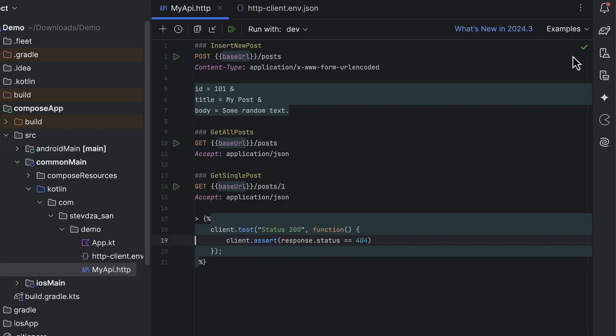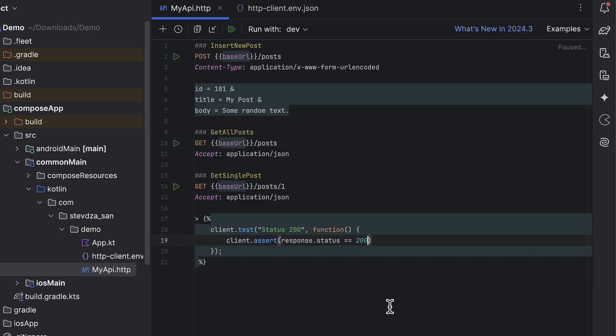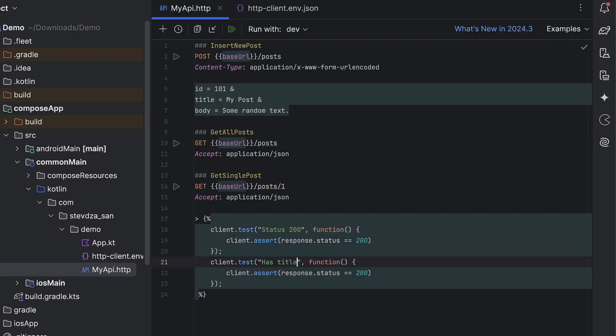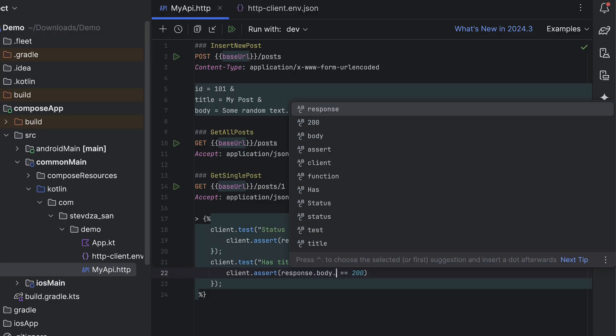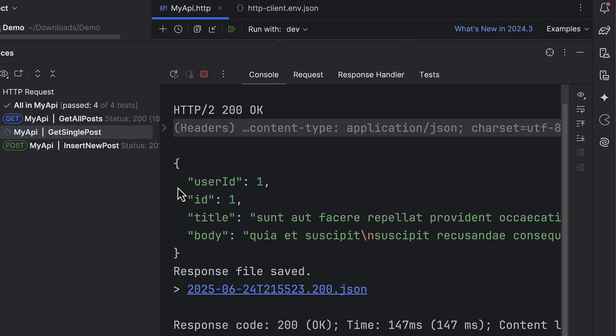In addition to checking the status code, you can also validate the response data. For example, you can verify that the title field exists and contains the value. This test will help you ensure that your endpoints behave as expected, quickly and efficiently.